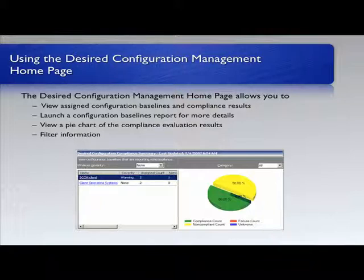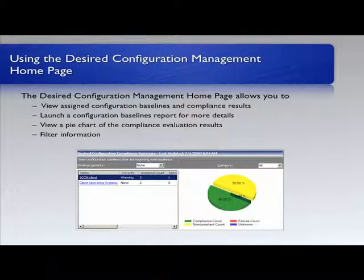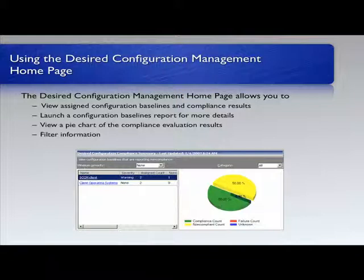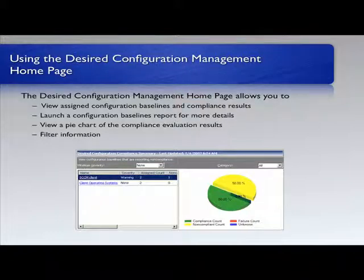We can look at this and see assigned configuration baselines and their compliance results — are they compliant or not? We can launch from here a configuration baseline report for more detail by clicking in to launch one of those detailed reports. We can also view the pie chart and filter down the information to get into more specifics.